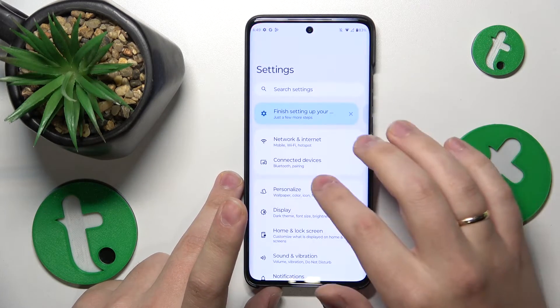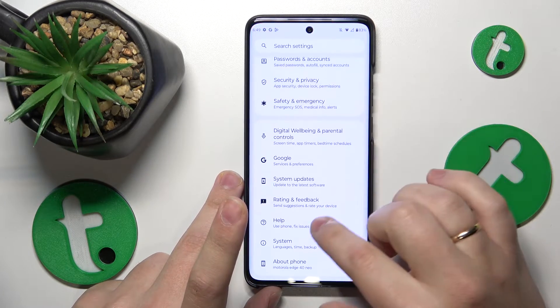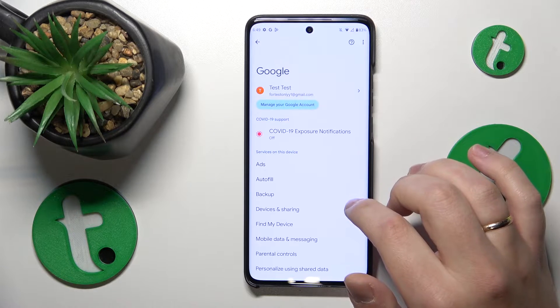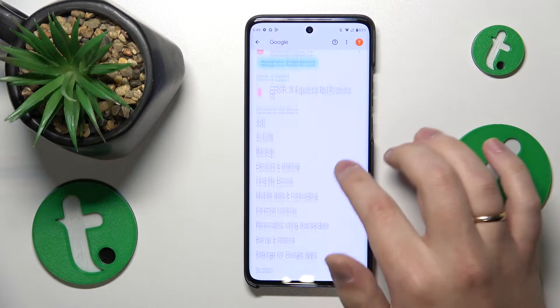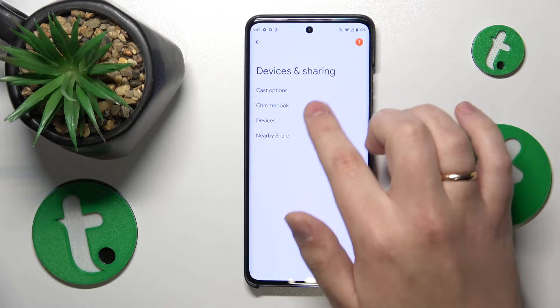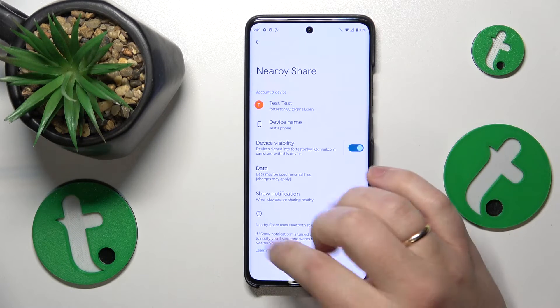Now go to settings, enter the Google category, then go to Devices and Sharing, then Nearby Share.